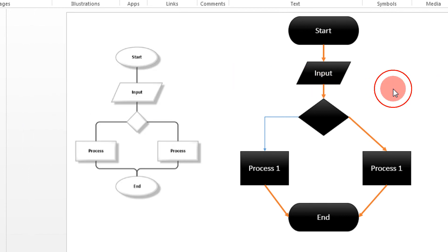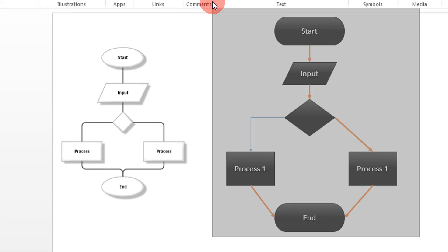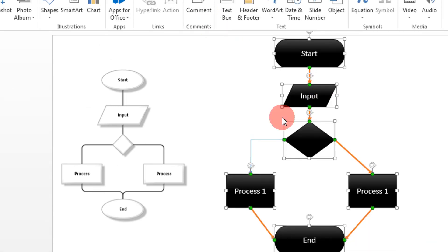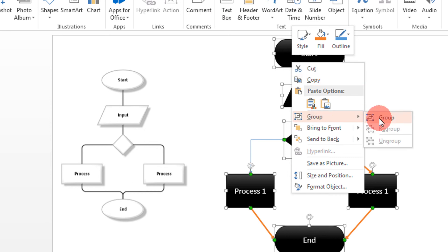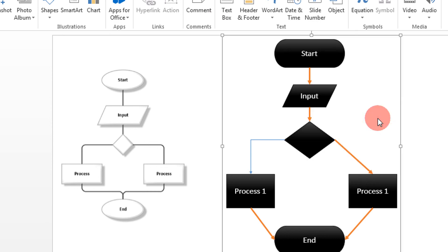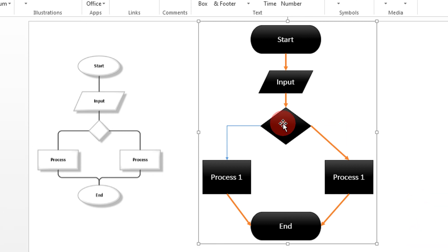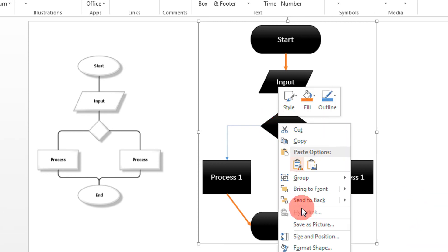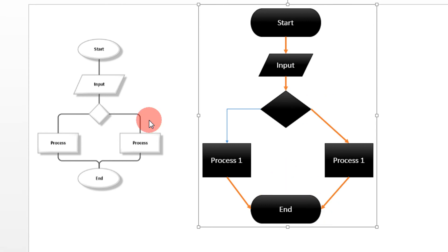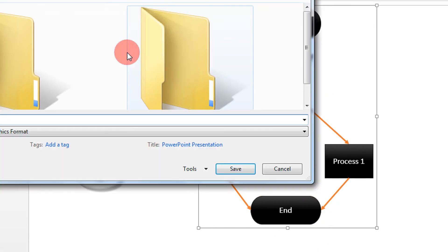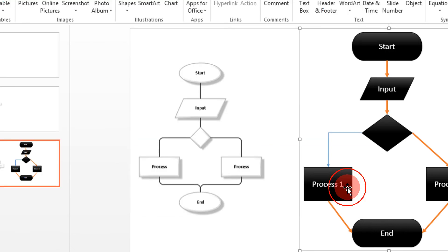Finally, if you want to save the flowchart as an image, select all the objects and group them. When you group objects in Microsoft, they become a single object. Then right-click and choose 'Save as Picture.' Let me save it on the desktop as 'picture one.'